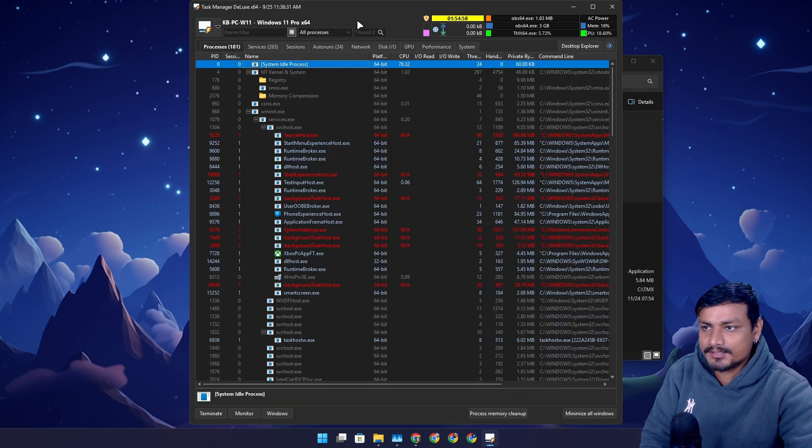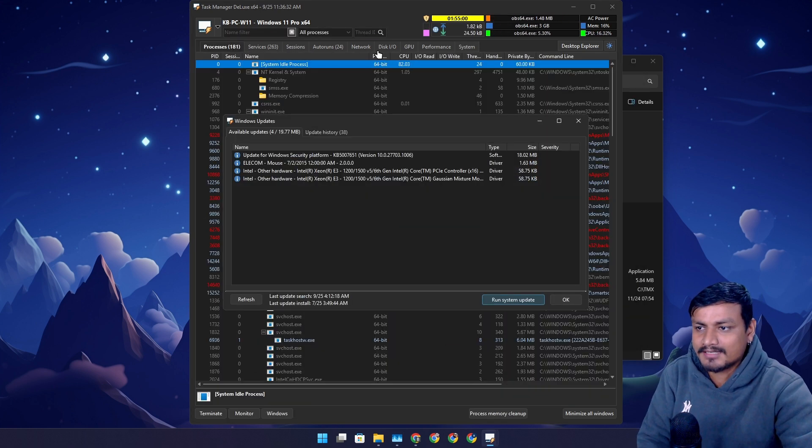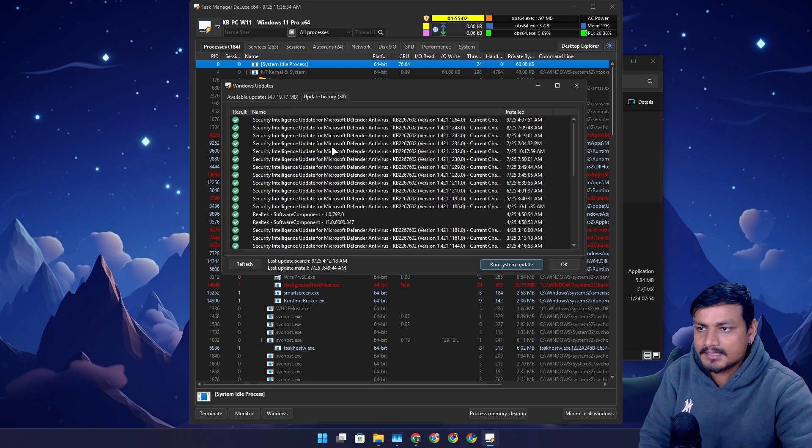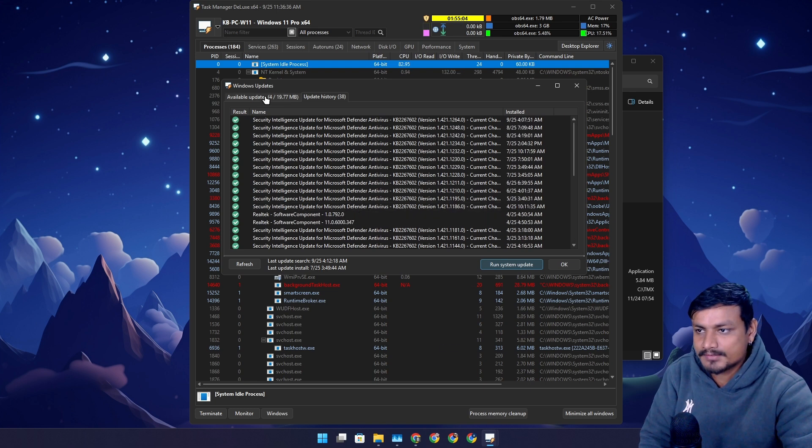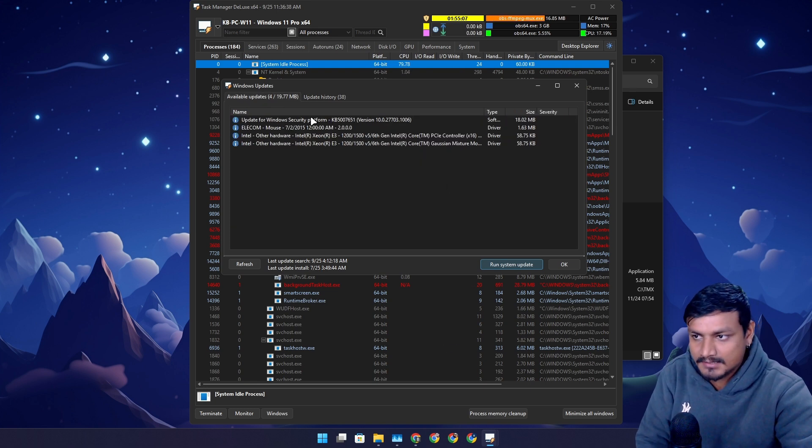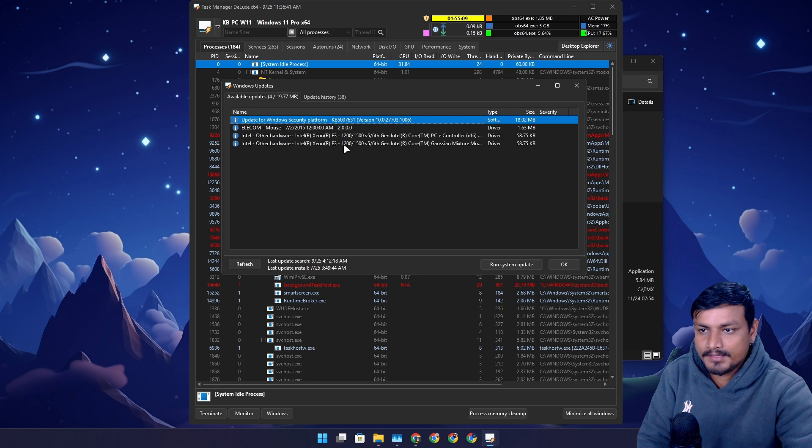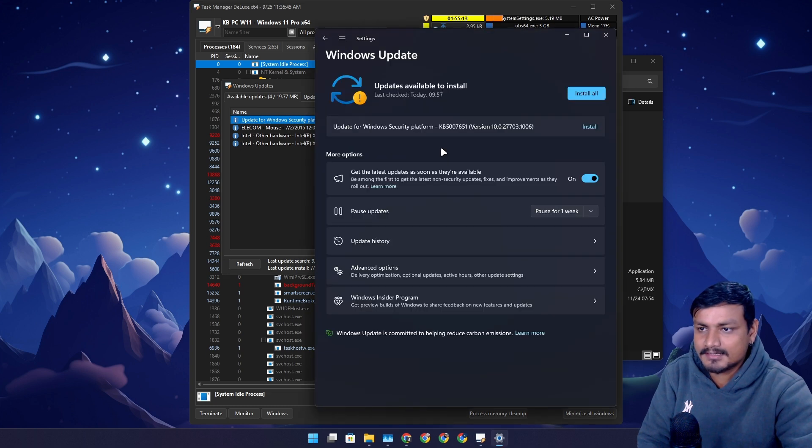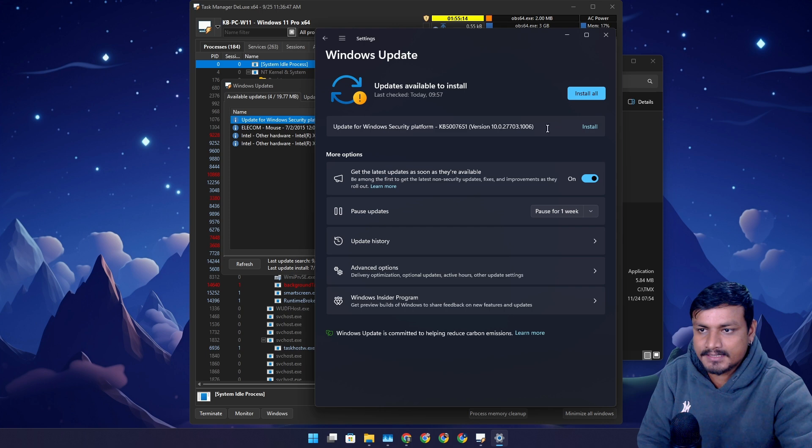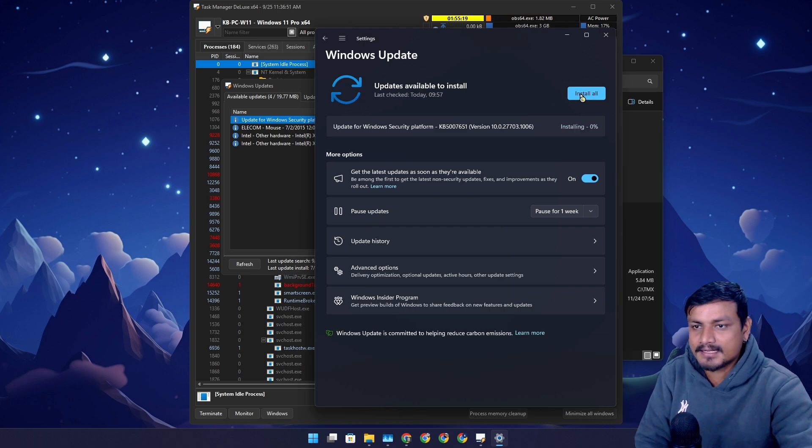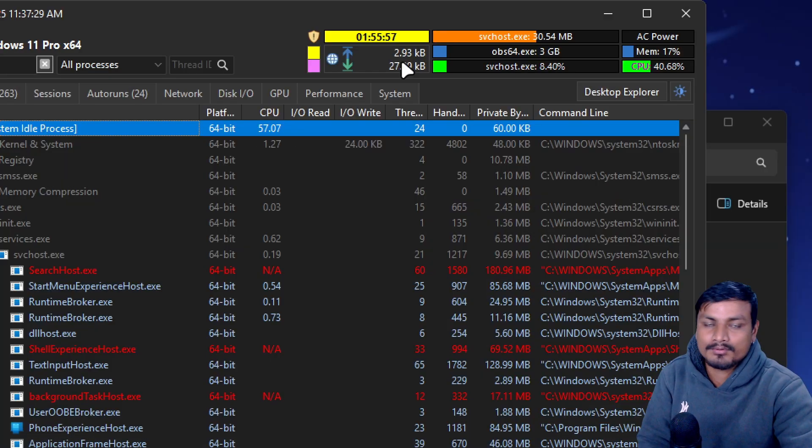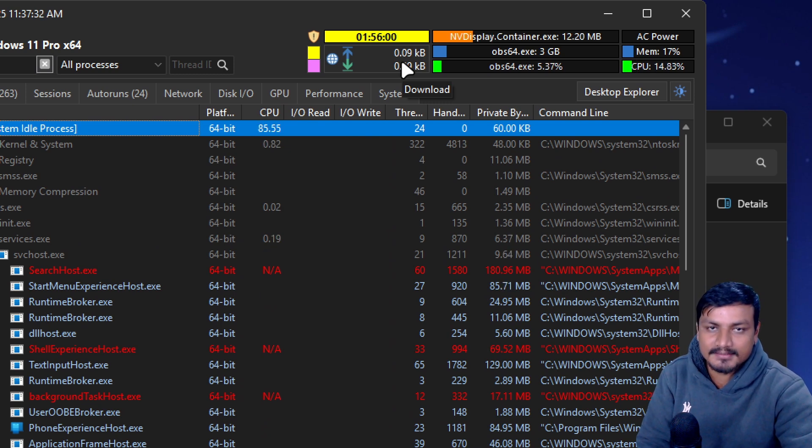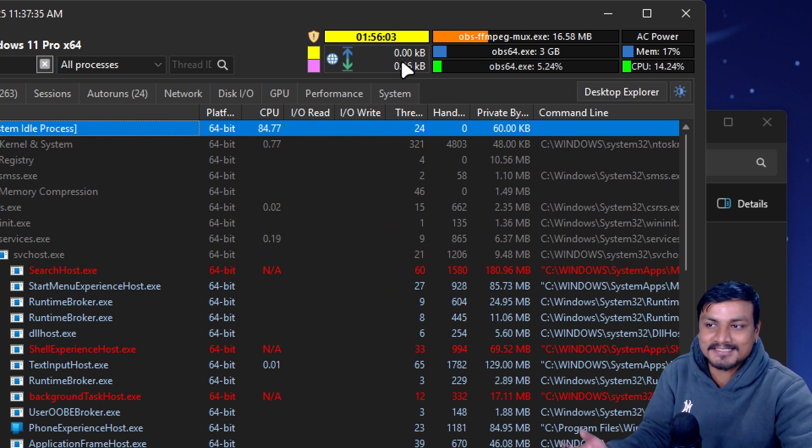This is like something that Windows Task Manager doesn't have, but there are some other things that you can also do. Like you can also check for updates, Windows updates. You can also see the history of Windows updates that you have installed. There is a new Windows update available. I can just run the system updates right here. It's gonna open the Windows updates settings and then I can click on install all. You also get an internet download and upload speed thing, which is also insane.